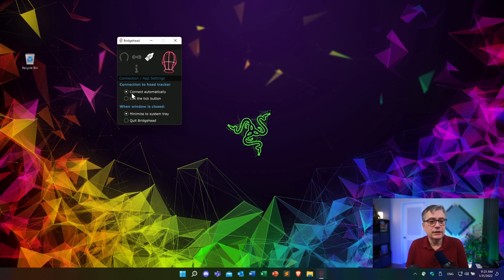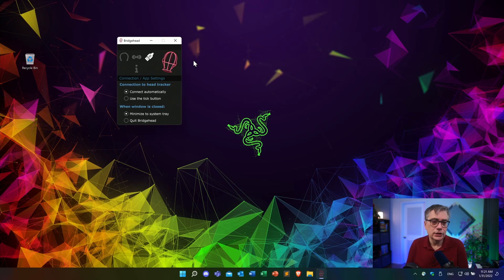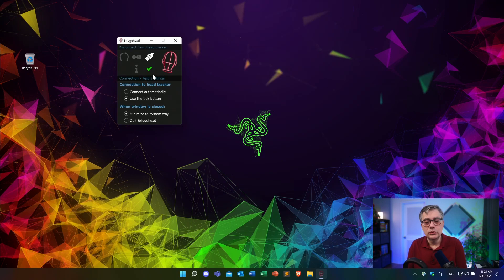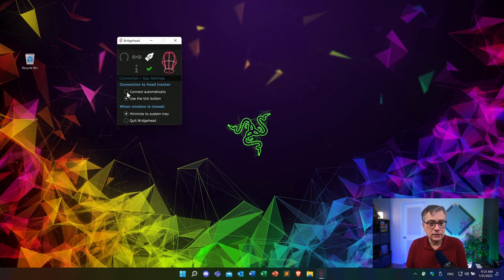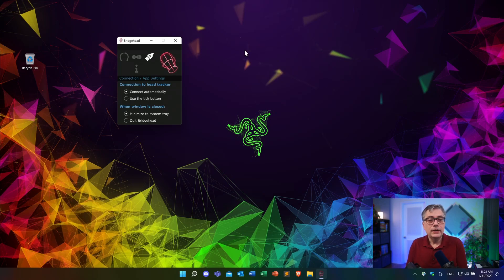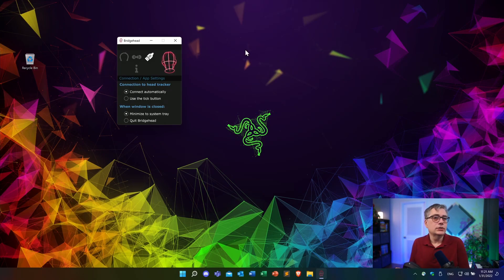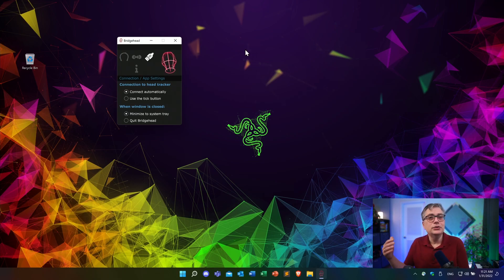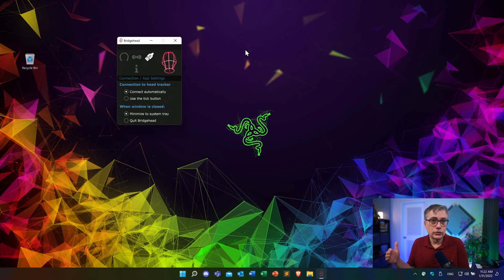So if I click here, I have this little tick button and that allows me to connect and disconnect the head tracker. And the second thing, and that's actually a really neat thing, is we can tell the system what to do when we minimize or when we close the application. Do we want that application to continue to run, just minimize it in the system tray, or do we want to quit completely? And what this allows us to do, it allows us to keep the bridgehead application running even if the window is closed.